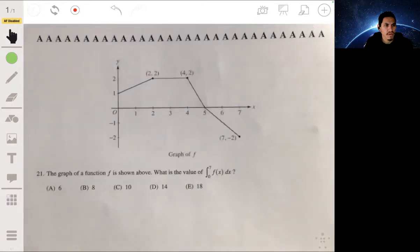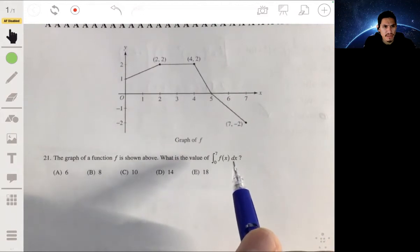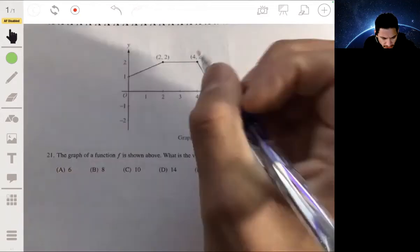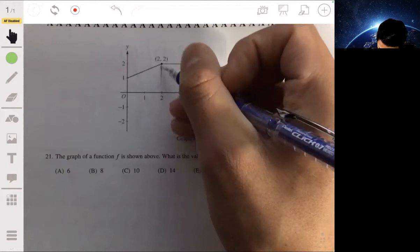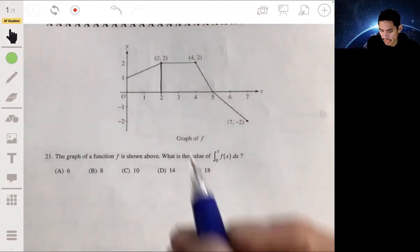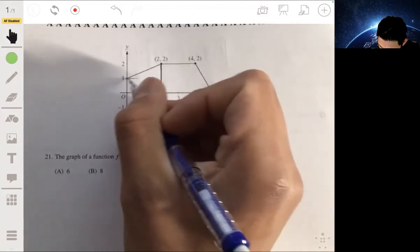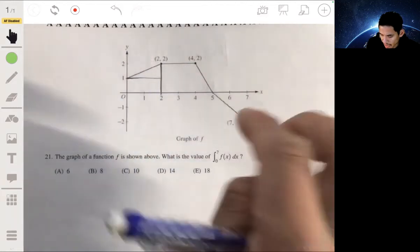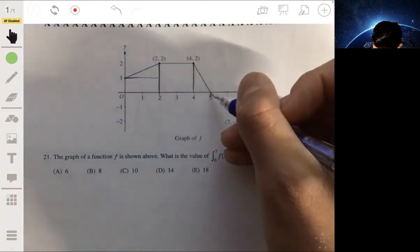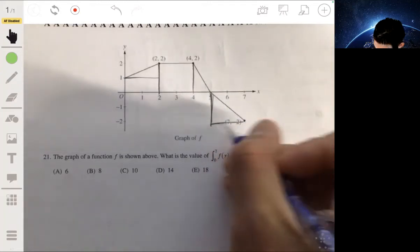Number 21: the graph of function f is shown. What is the value of the integral from 0 to 7 of f(x) dx? We have to find the area underneath this graph. The integral geometrically represents the area between the curve and the x-axis, treating area above as positive and area below as negative. We'll break this up geometrically into rectangles and triangles.